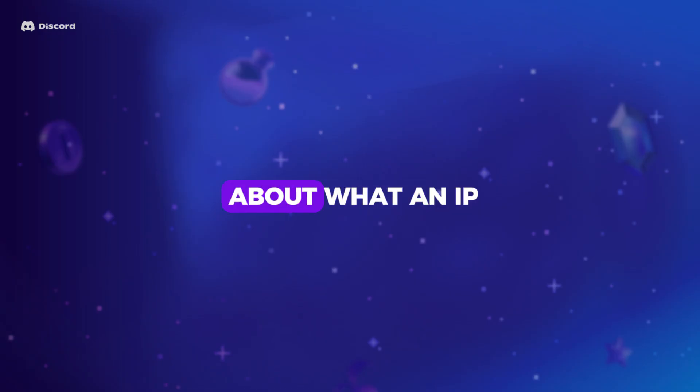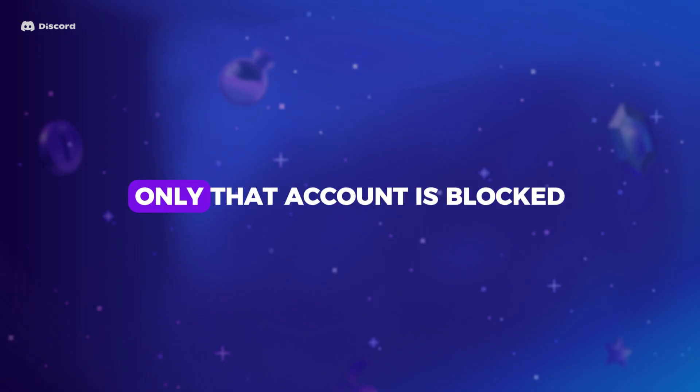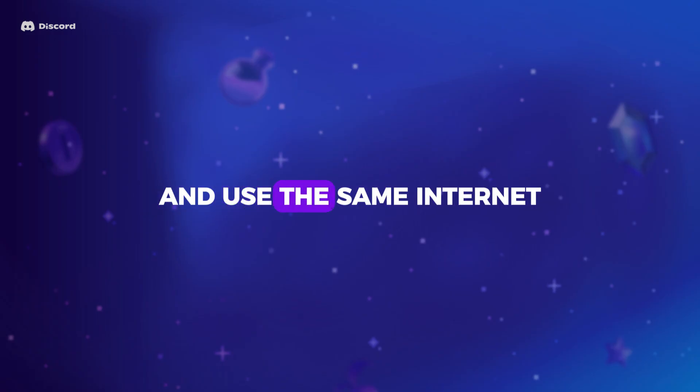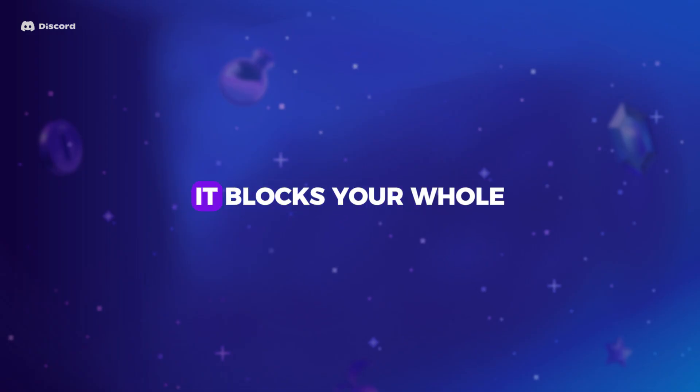First, let us talk about what an IP ban actually is. When Discord bans your account, only that account is blocked. You can still create a new one and use the same internet. But when Discord bans your IP address, it blocks your whole internet connection.